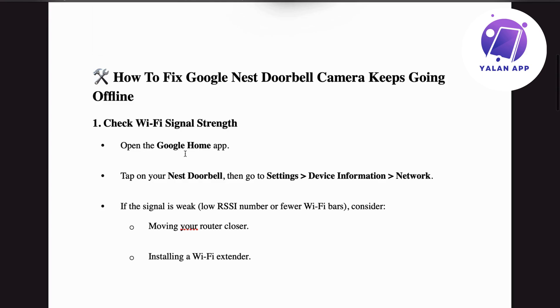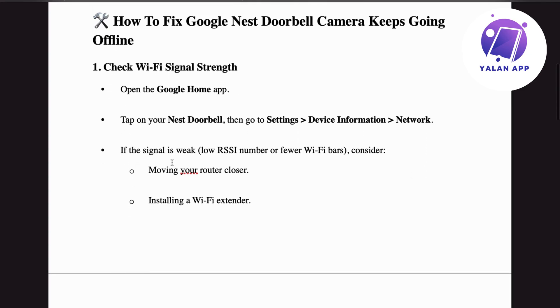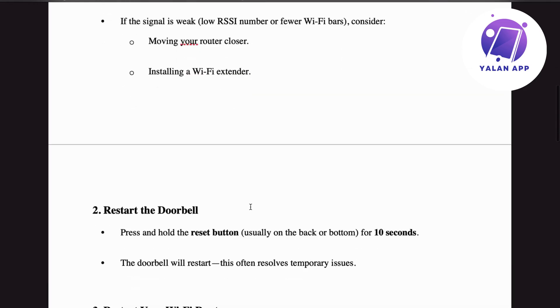Open the Google Home app on your phone, click on your Nest doorbell, then go to Settings > Device Information > Network. If the signal is weak (low RSSI number or fewer Wi-Fi bars), consider moving your router closer or installing a Wi-Fi extender.